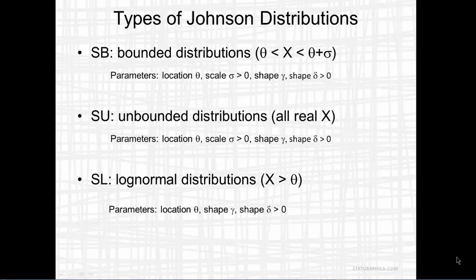The S-B distribution has four parameters: location parameter theta, the scale parameter sigma, and two shape parameters, gamma and delta.